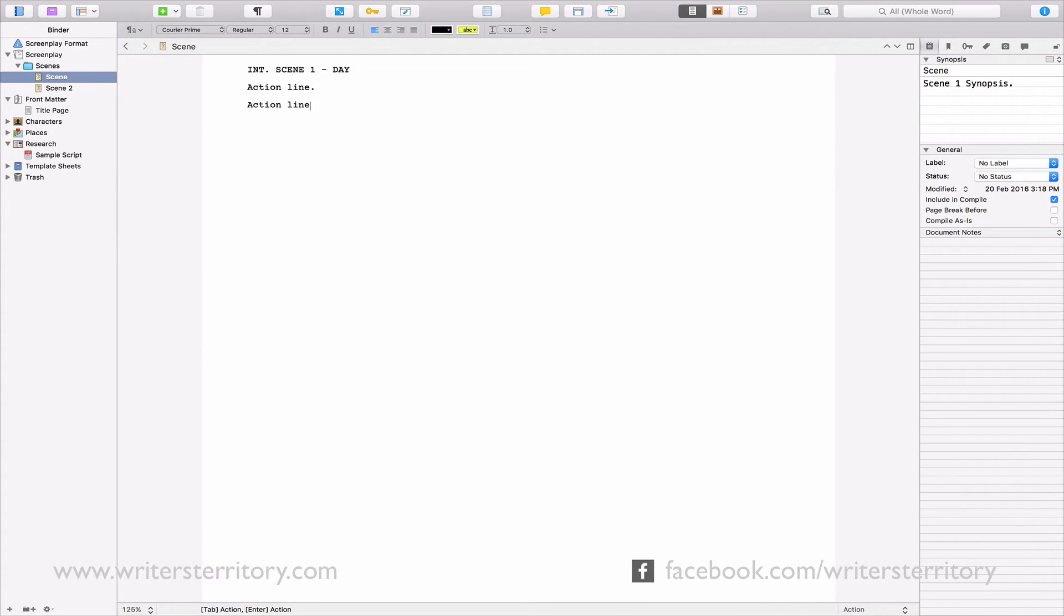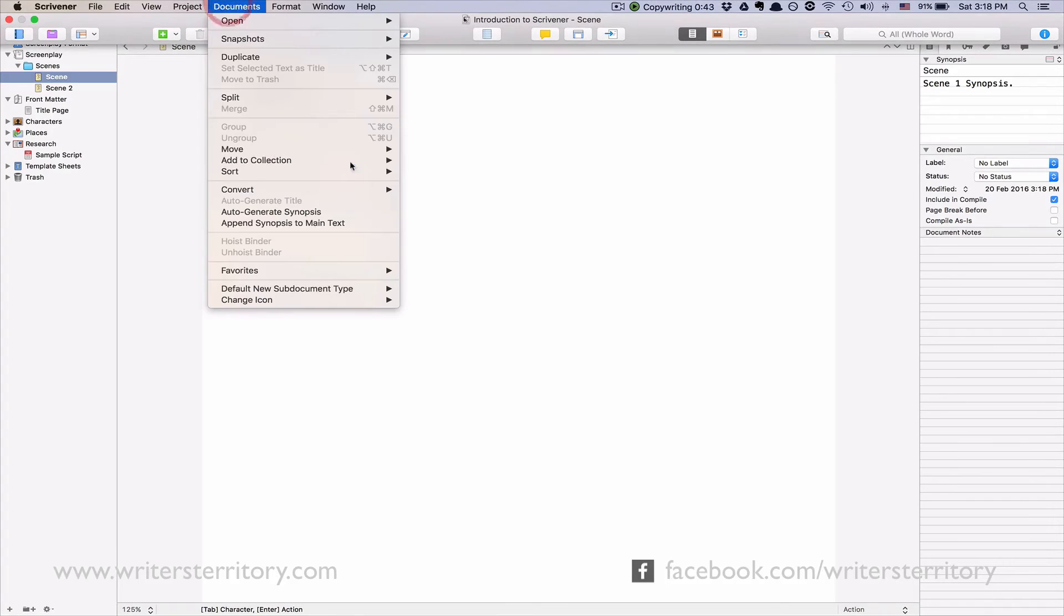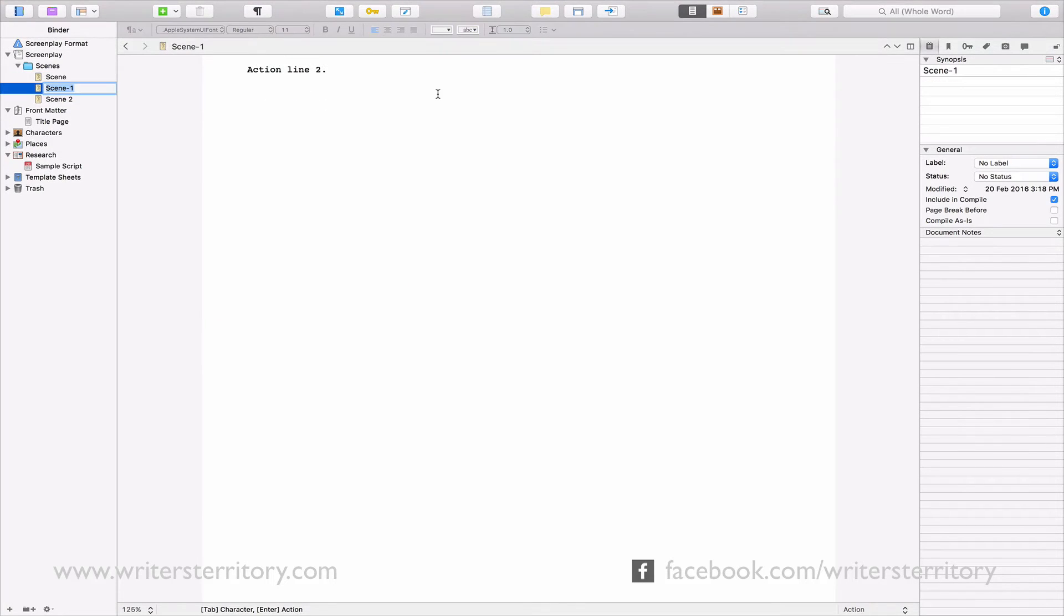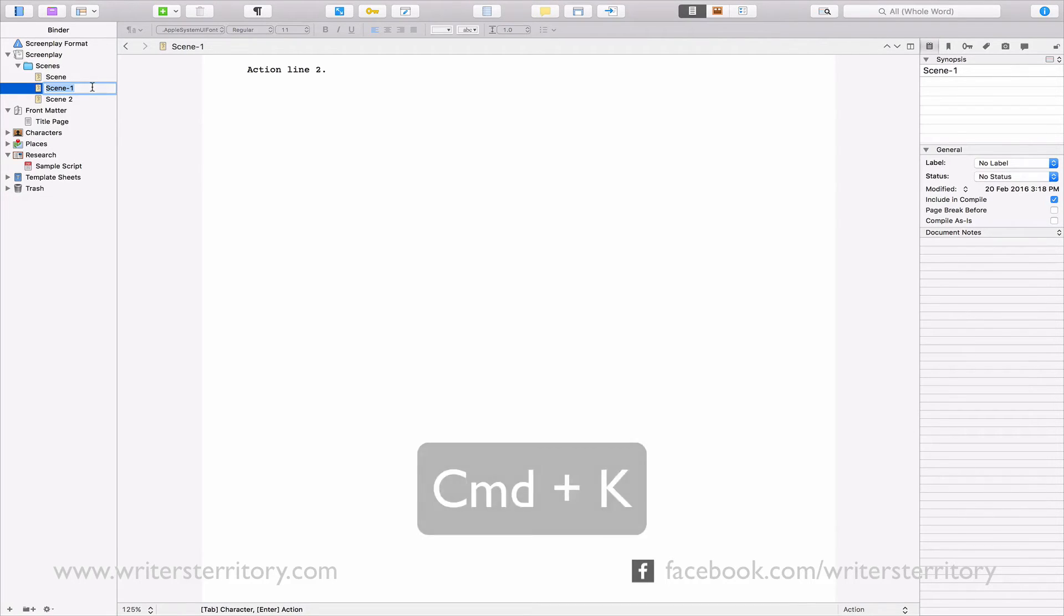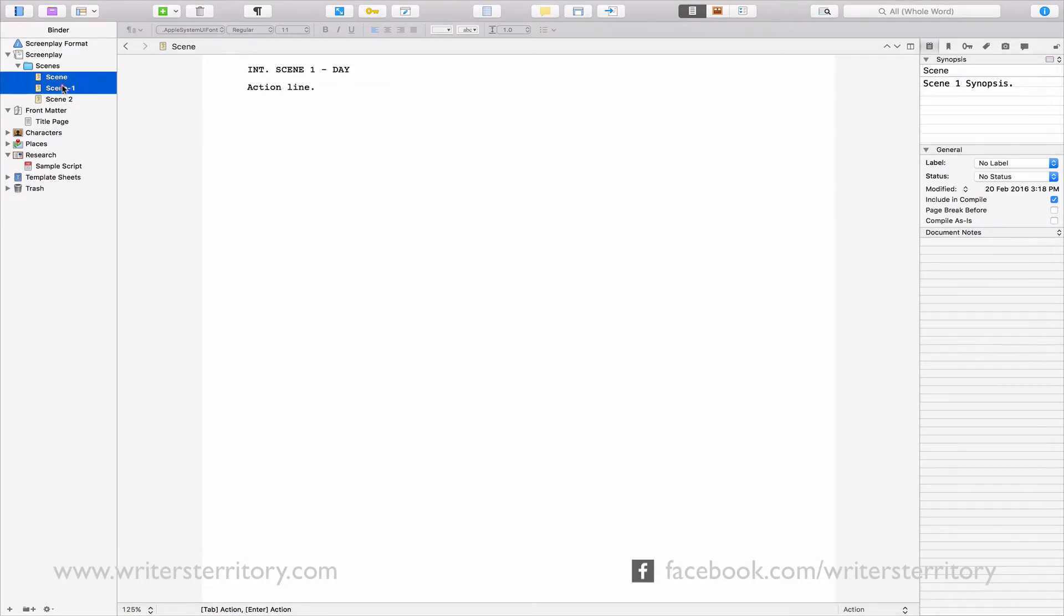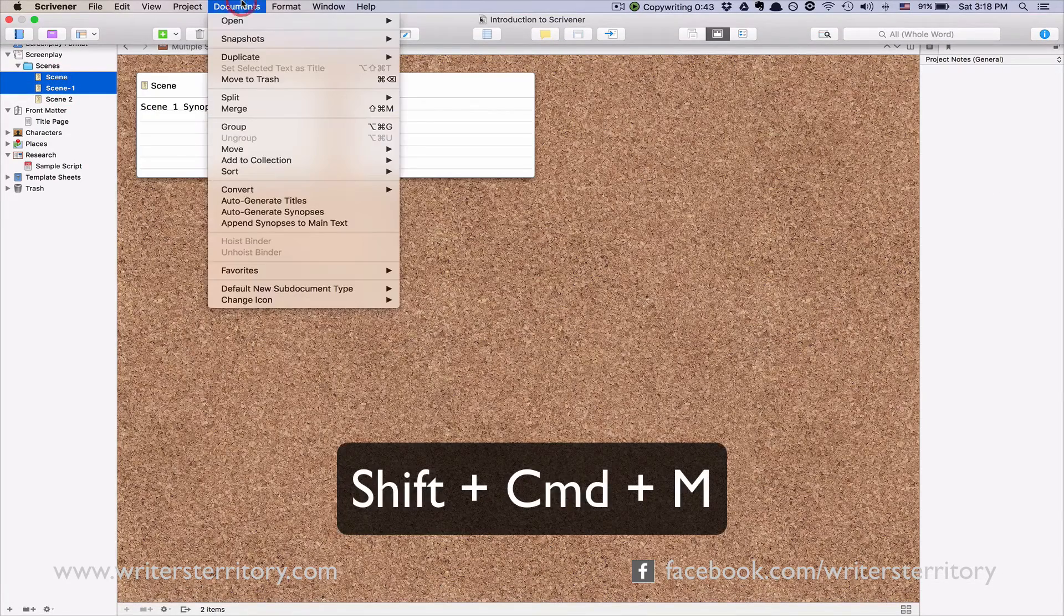To split a document in two, make sure your cursor is in the line that you want to be the first line after the break. Then go to Documents, Split, Add Selection, or hit Command-K. To recombine documents, select them in the binder and choose Documents Merge, or hit Shift-Command-M.